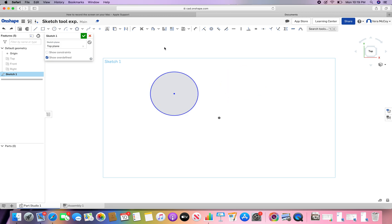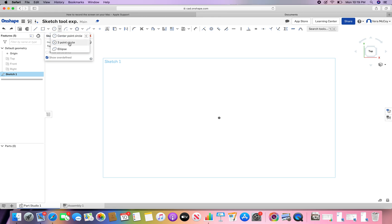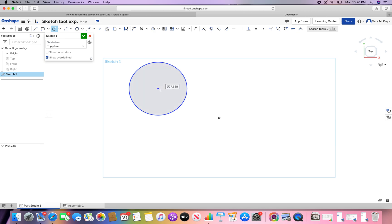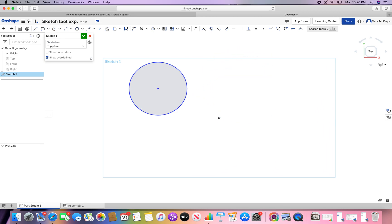To create circles in Onshape you're going to want to go to this drop down. It doesn't always look like a circle since it can also look like an ellipse — it is next to the rectangles. For a center point circle, you choose a center point and then you choose a place where you would like the radius. You're basically creating the entire circle with two clicks.